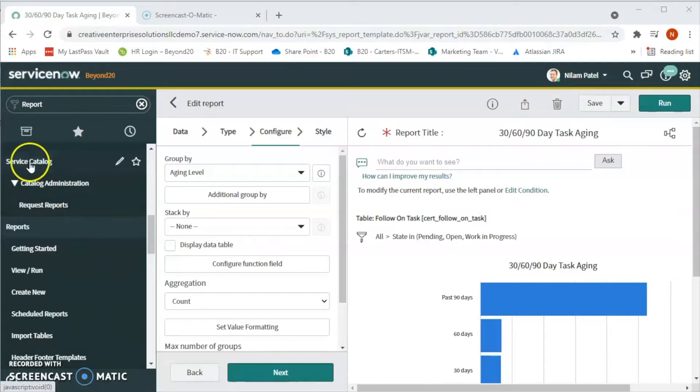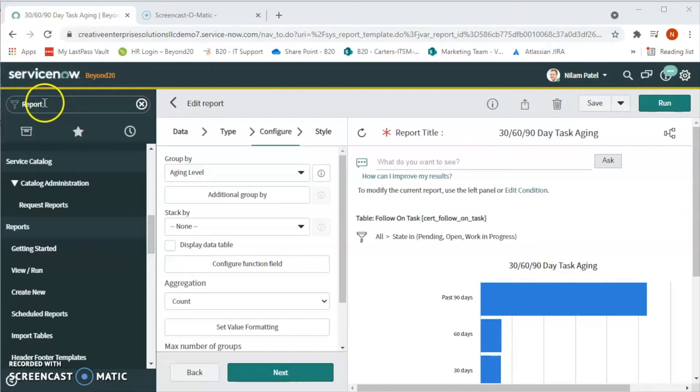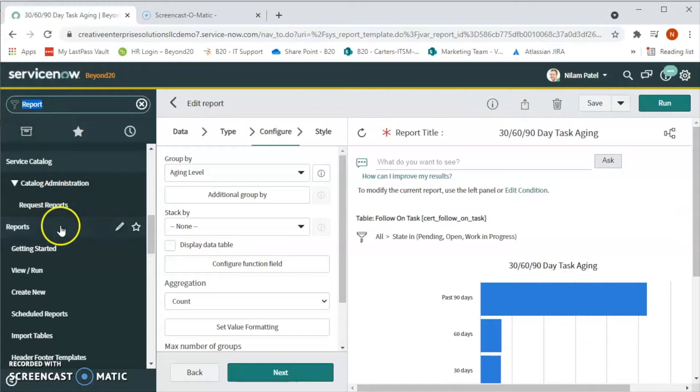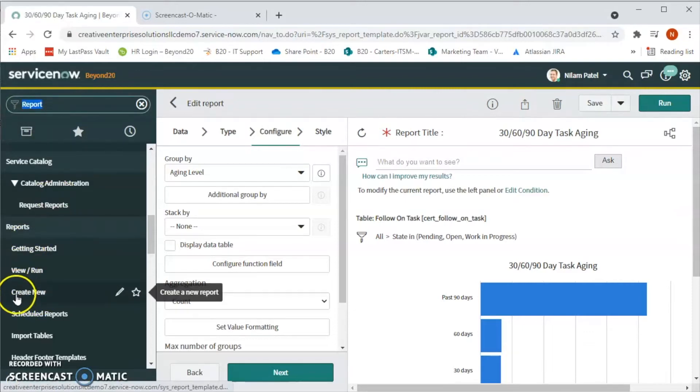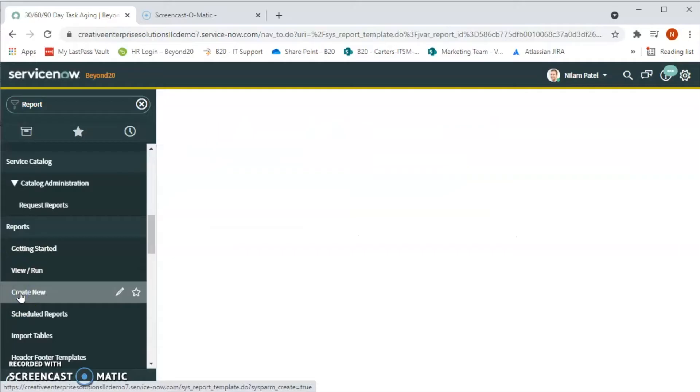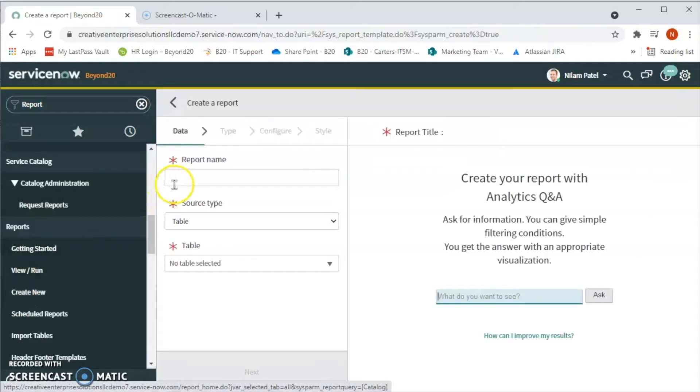If you want to create a report for the incident with the breached SLAs, first of all in the filter navigation we will type report and under the report module we will click on create new.